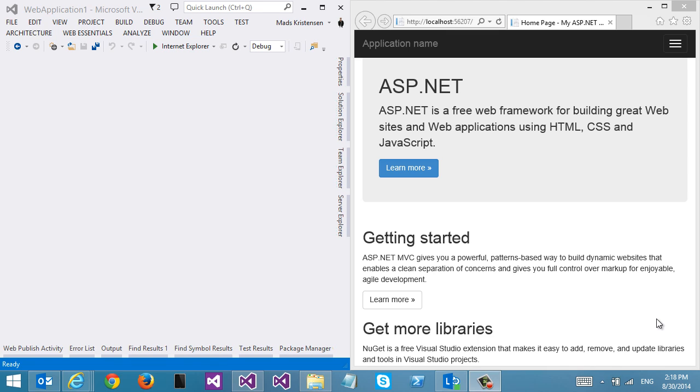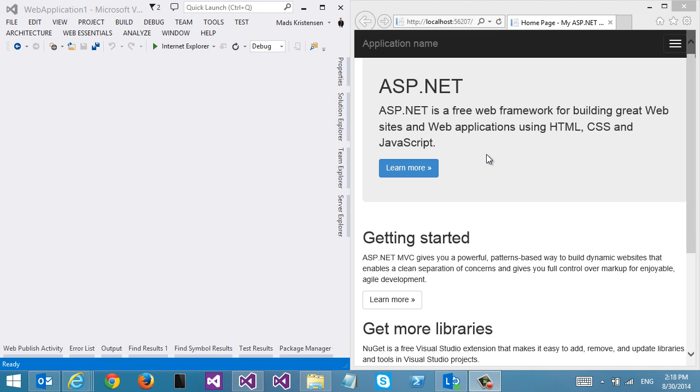I want to show you a new feature in Visual Studio 2013 Update 3 that works together with Internet Explorer. You need to have the latest Windows Update because that adds a little feature to Internet Explorer to work with Visual Studio. Here's how it works.